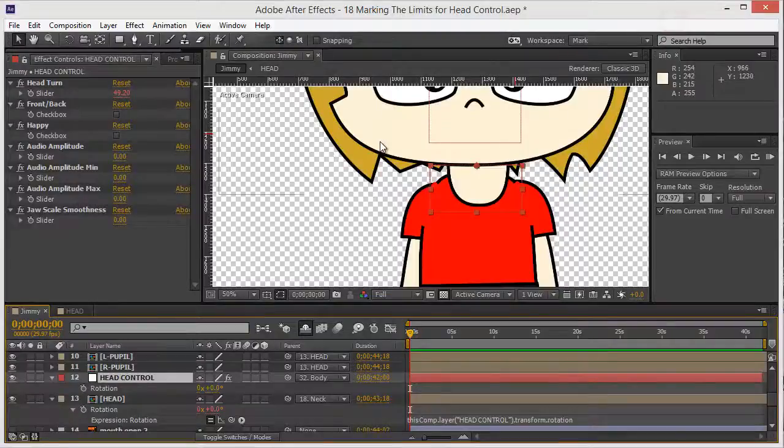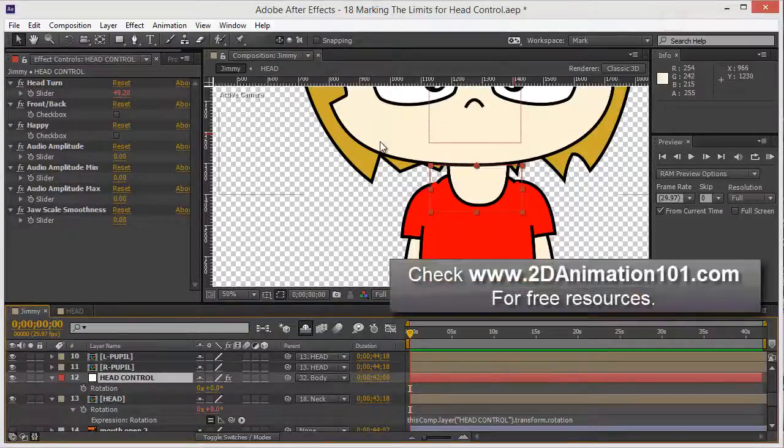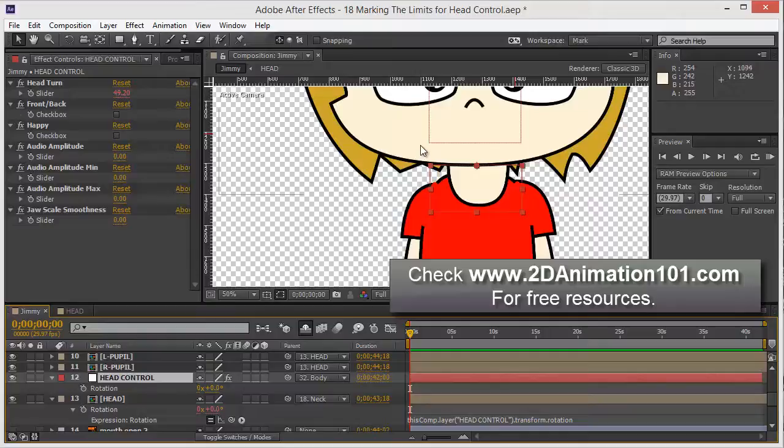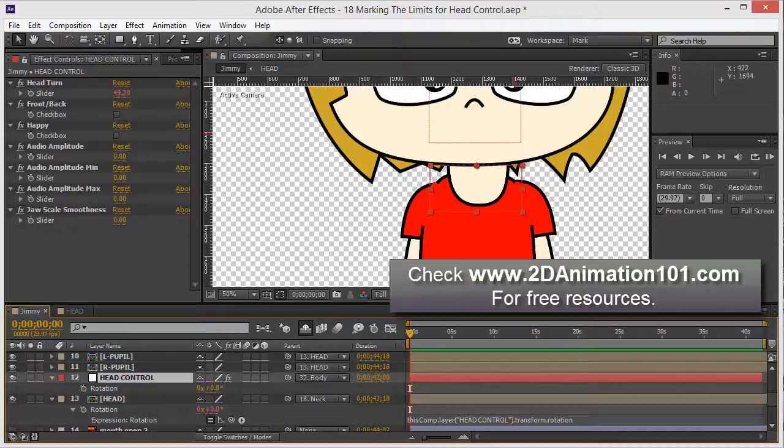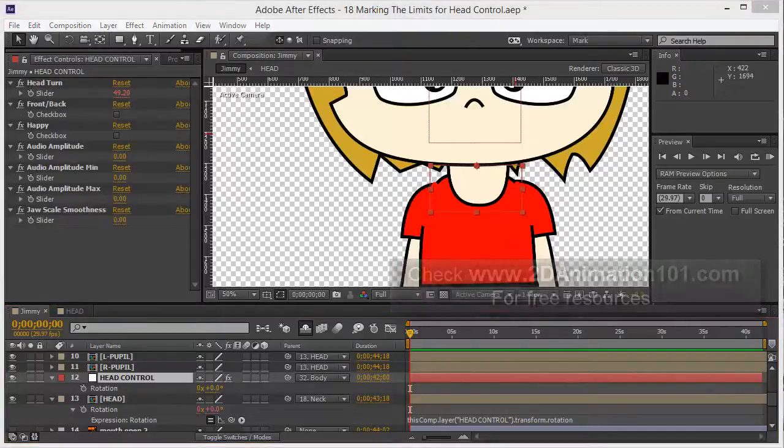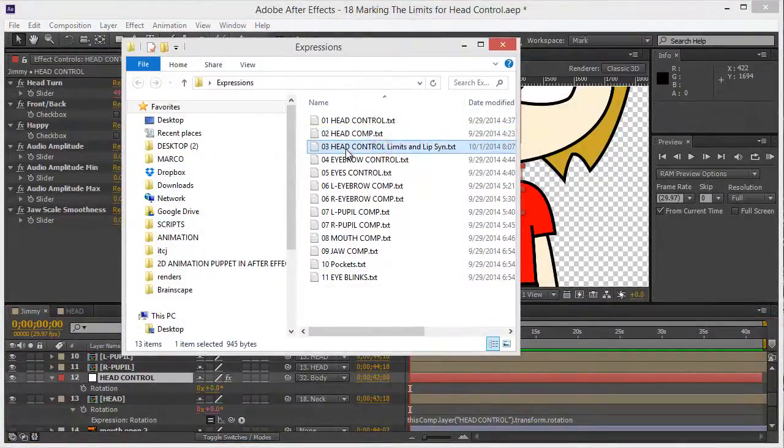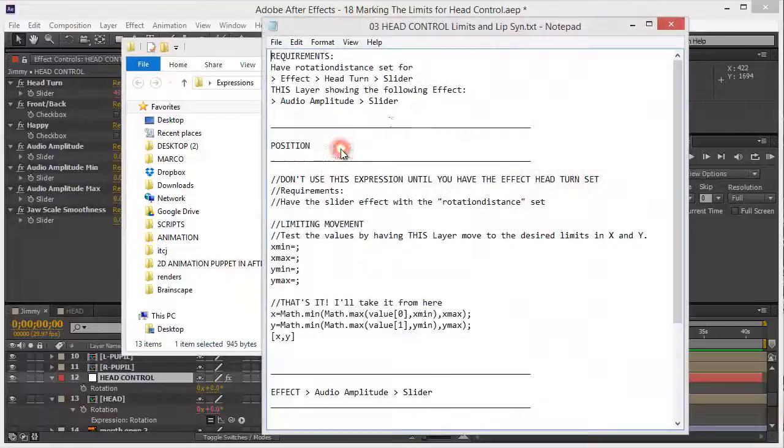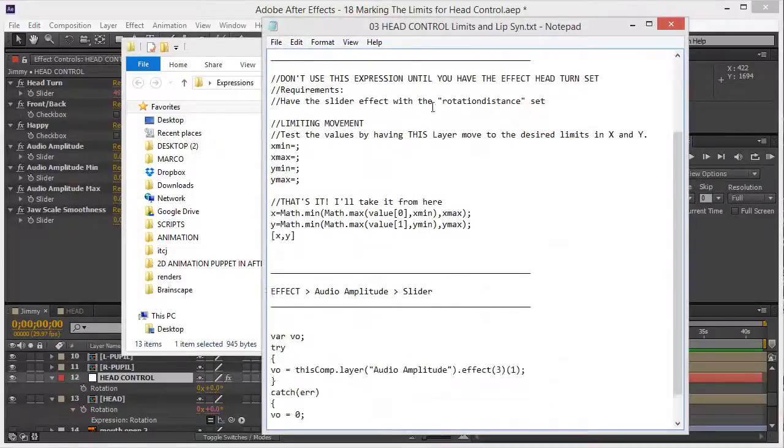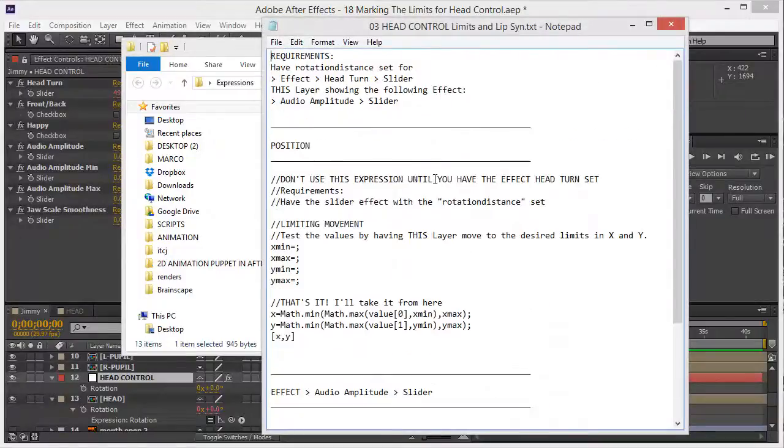In this lesson we're going to limit the movement of the head control layer by using the next expression, which is the third file head control limits and lip sync. Let's double click on it, very good.